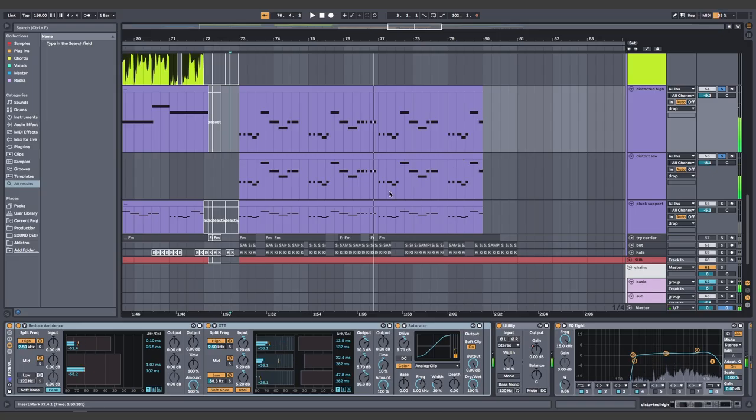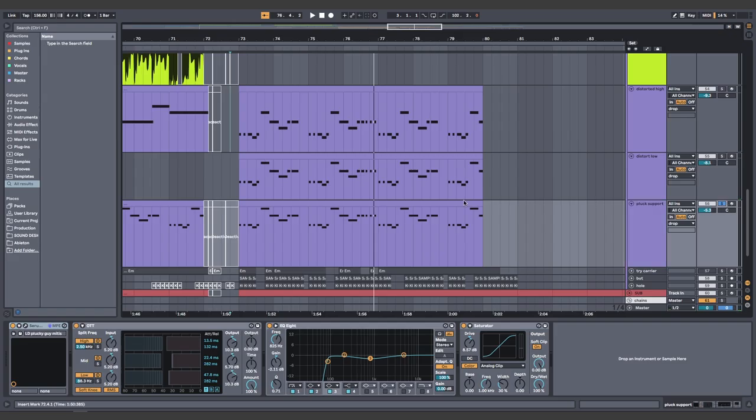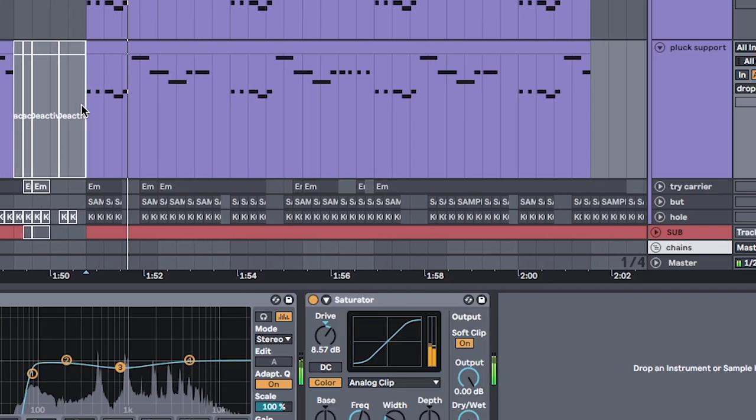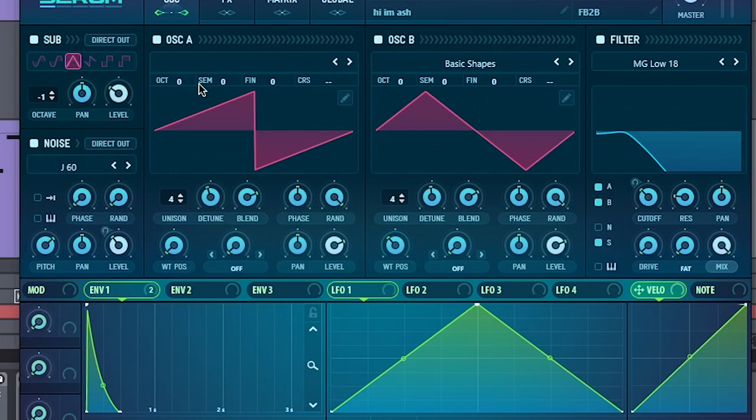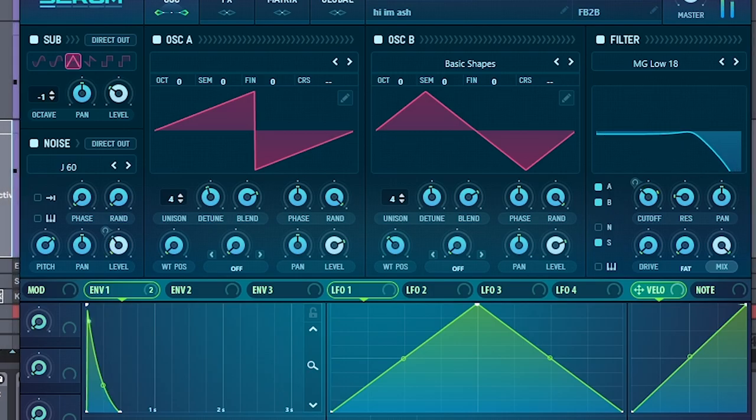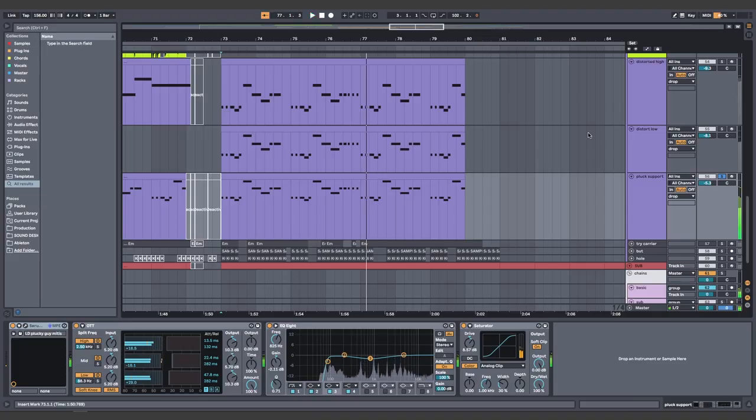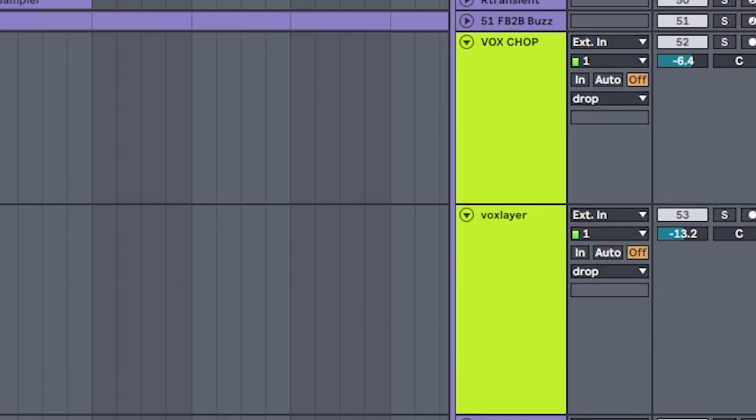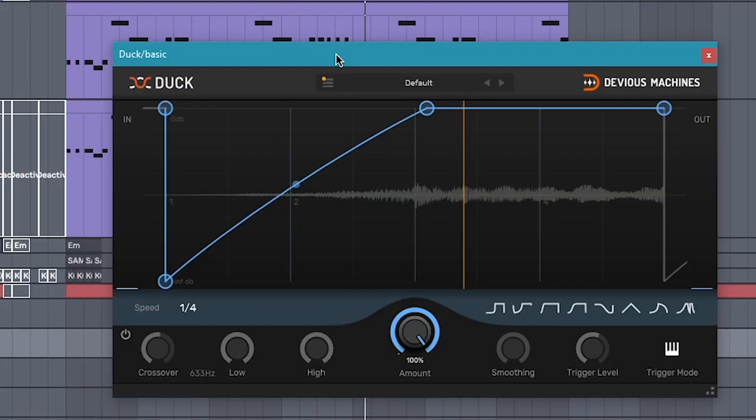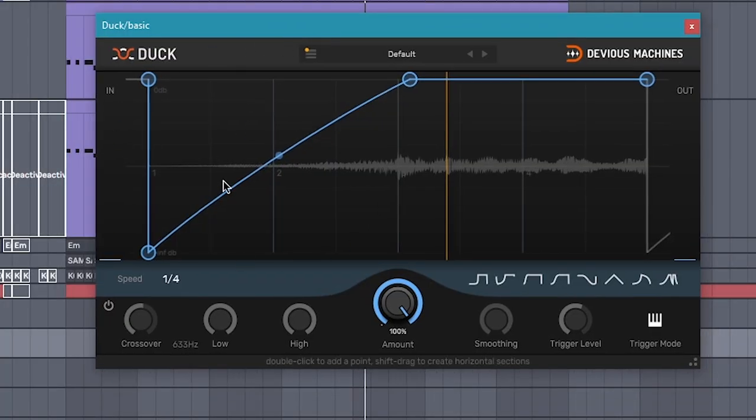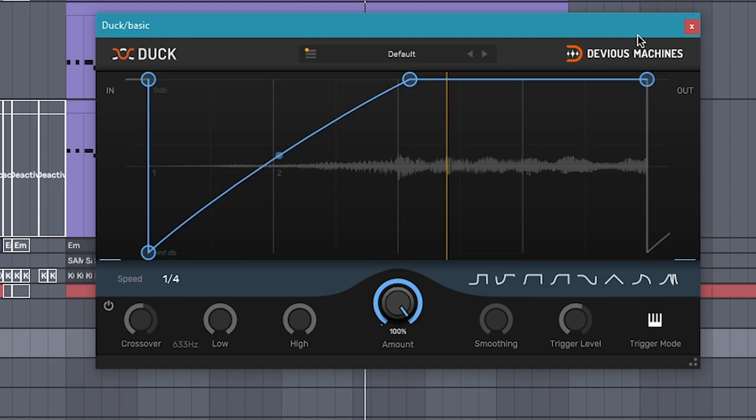Oh, and a pluck layer. That's also super saws. Finally, make sure everything is all grouped together and sidechained with a plugin like duck or compressor so that your drums are extra punchy. These are the shapes and settings I end up using.